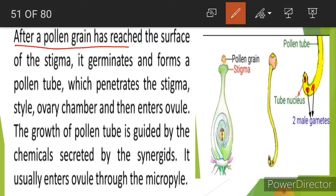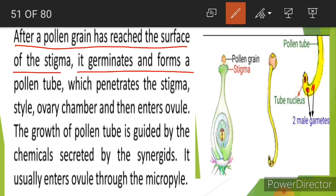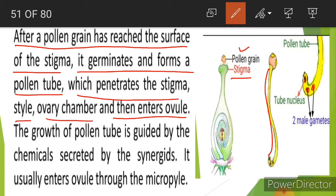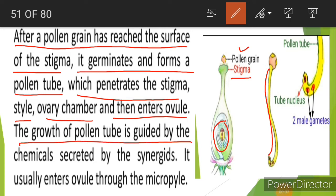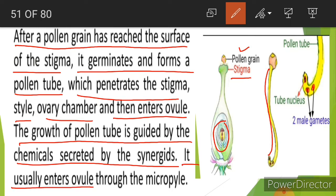After a pollen grain has reached the surface of the stigma, it germinates and forms a pollen tube, which penetrates the stigma, style, ovary chamber, and then enters the ovule. The growth of the pollen tube is guided by chemicals secreted by the synergids.